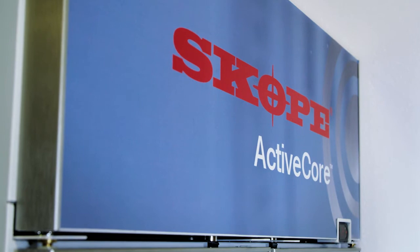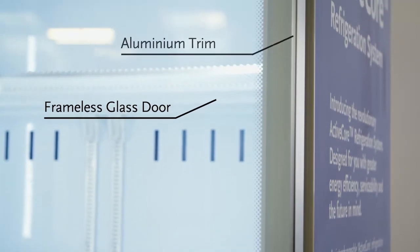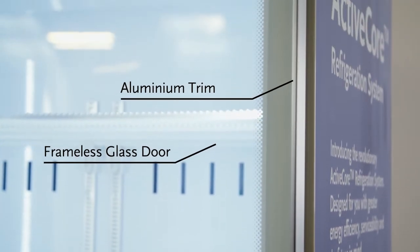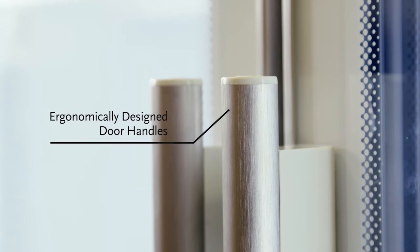We took the opportunity to update a lot of other areas of the entire product. It's got a new aesthetic, for instance, so it's a new frameless glass door design with new ergonomically designed handles.